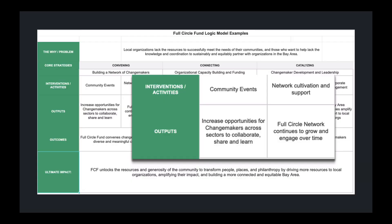When looking at the digital version of our logic model, if you go to the second tab, there's an example of an organizational model — which happens to be the Full Circle Fund logic model. You can see that in the interventions and activities row, we have our community events and our network cultivation and support, and below that we have the direct outputs that are associated with those activities.